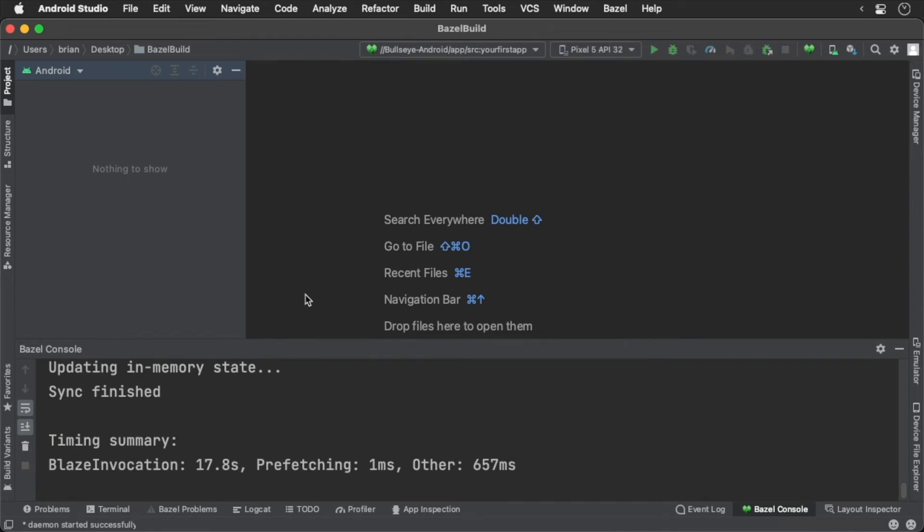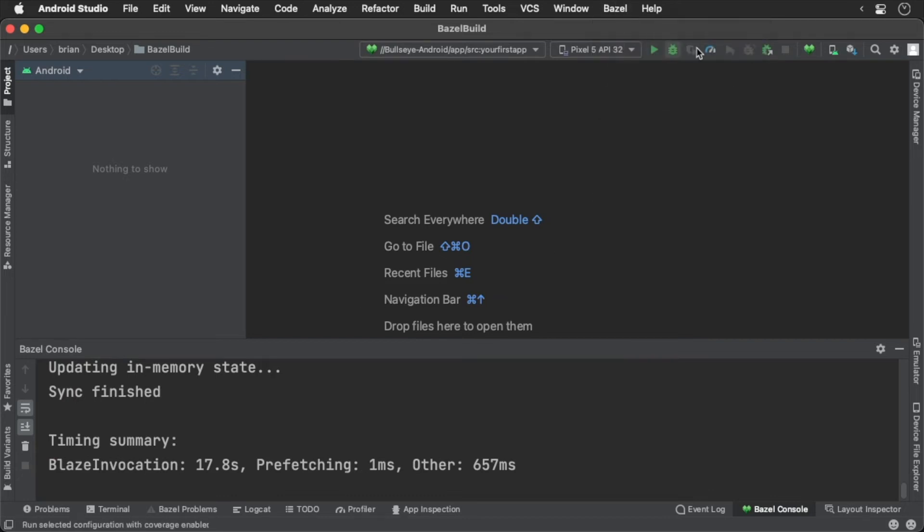When Android Studio loads our project, you'll notice that we now have a Bazel menu option. We also have a Bazel heart placed in the menu bar. The heart is the sync button. This will query Bazel to set up the IDE's project structure to fit Bazel's model.